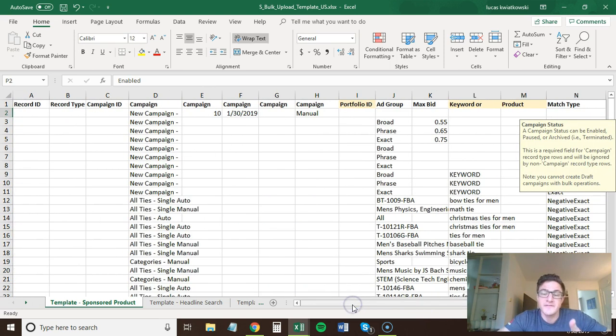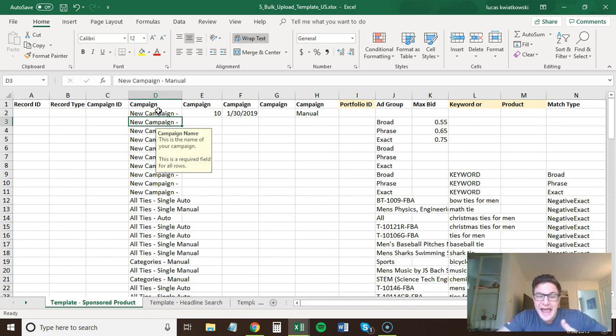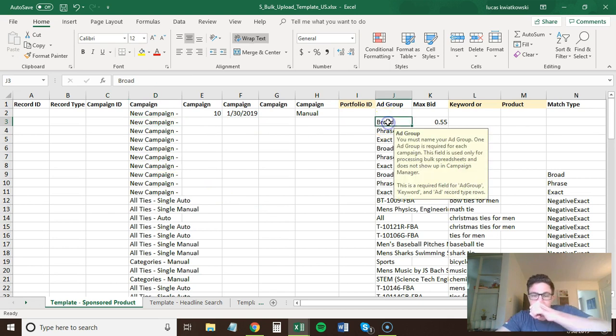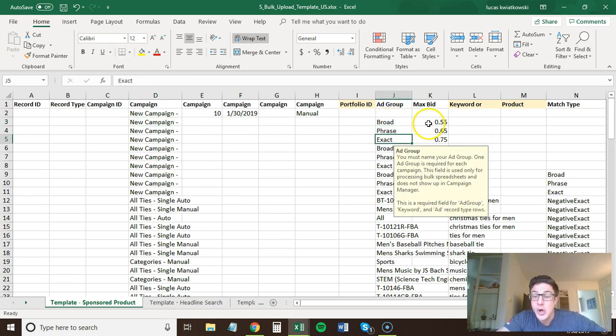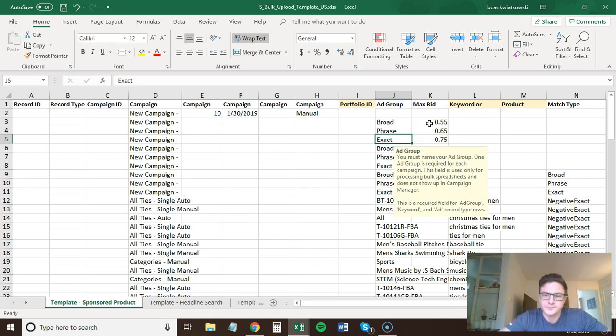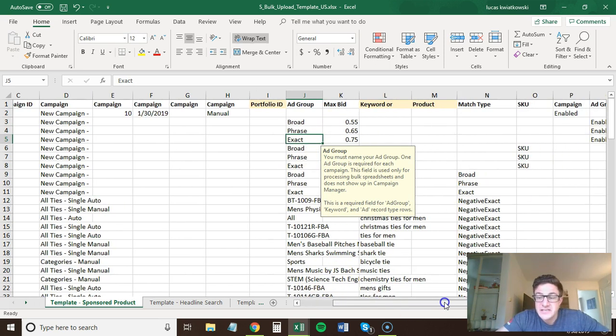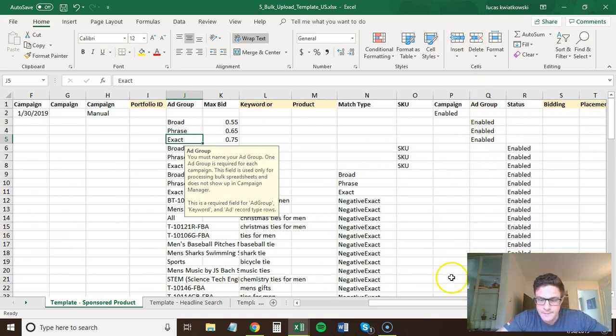Next step, if you think about this logically, is creating an ad group. So again, every column needs the campaign name. Now you're going to create your ad groups, broad, phrase, exact, with the generic max bid for each. Max bid, and then you do ad group status enabled. That's it.